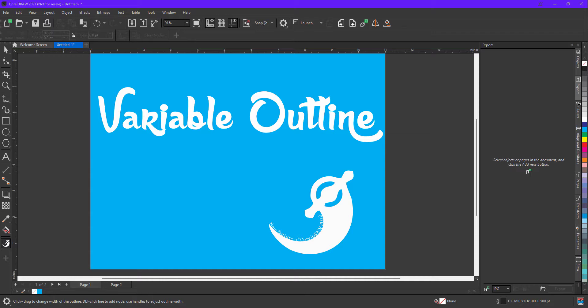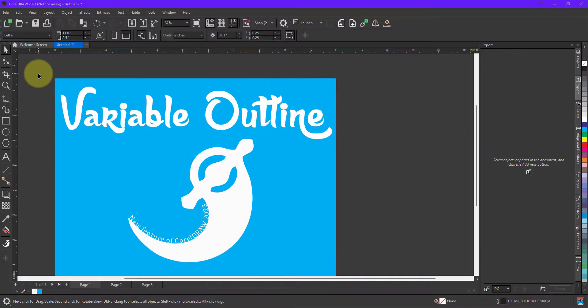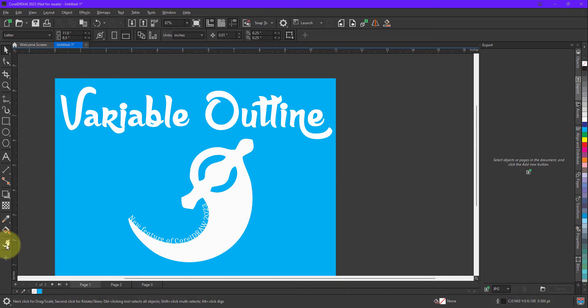So without wasting time let's jump into CorelDRAW and see how this tool works. You can find the variable tool at the very bottom of the toolbox as you can see it is shown over here. The icon looks similar to what I am showing you on the screen. Now how it works,